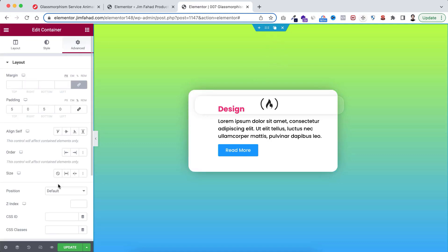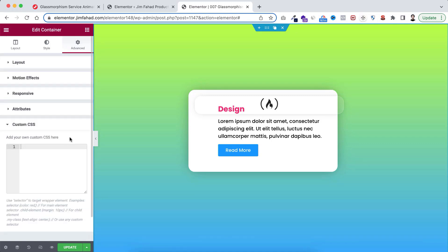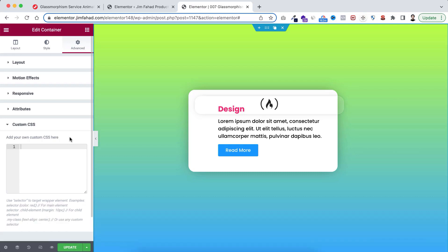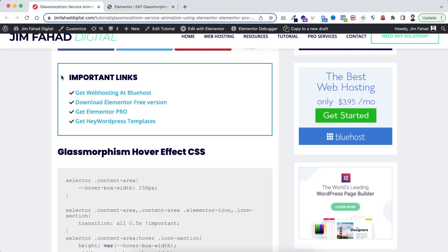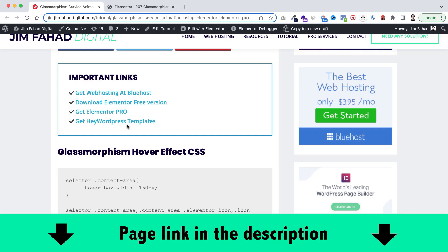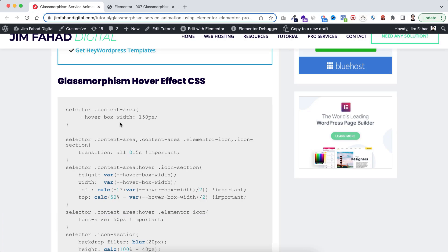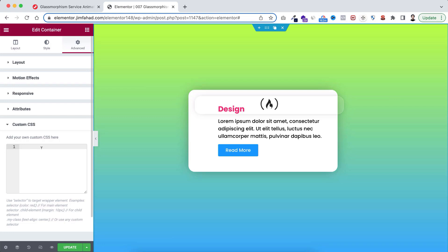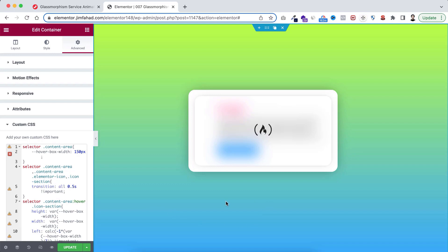Now select the main parent container, go under its Advanced tab, scroll down and open the Custom CSS field. By the way, Custom CSS is only available on Elementor Pro - I'll put my Elementor Pro affiliate link in the description. Within this Custom CSS field I'll be pasting a CSS snippet. You can go to jimfahaddigital.com - I'll put the page link in the description - and under Important Links you can find the 'Glass Morphism Hover Effect CSS'. Select and copy the whole CSS snippet, go inside Elementor, paste it into the field, and boom - there we go!